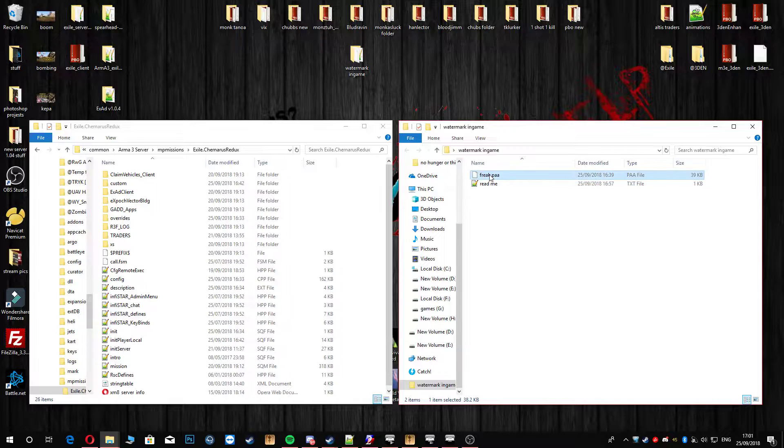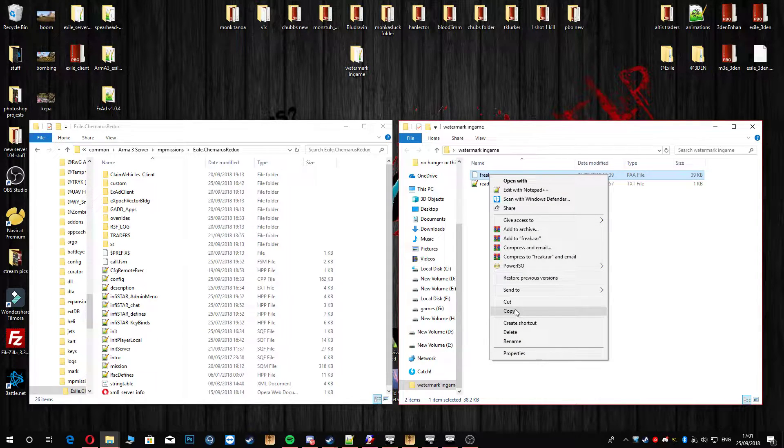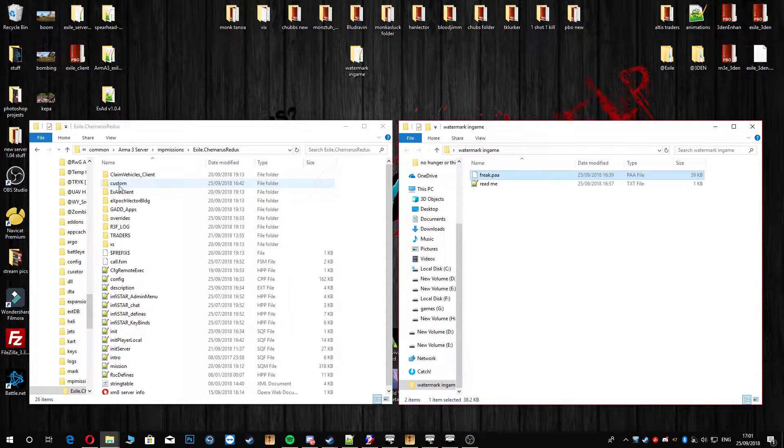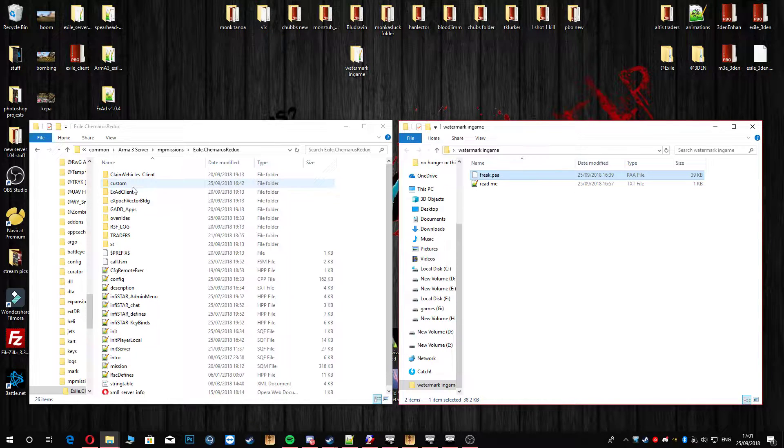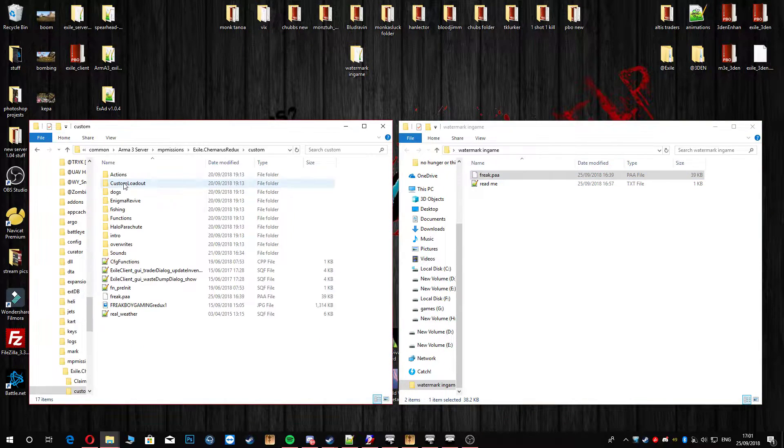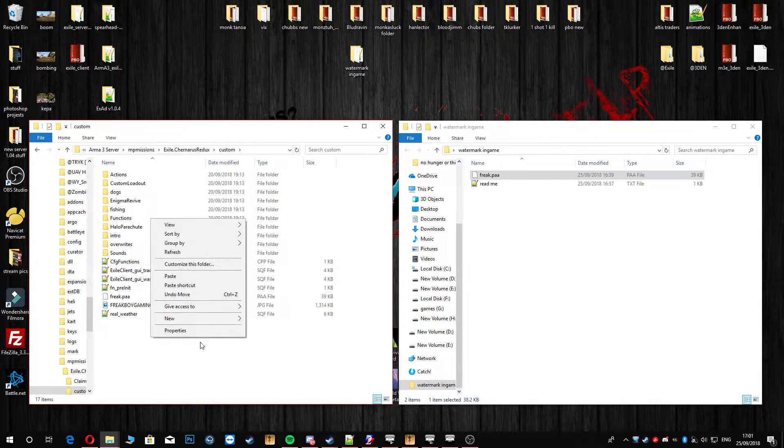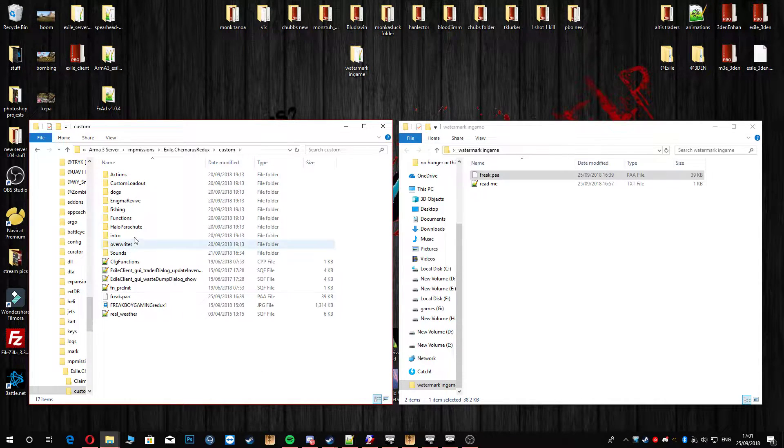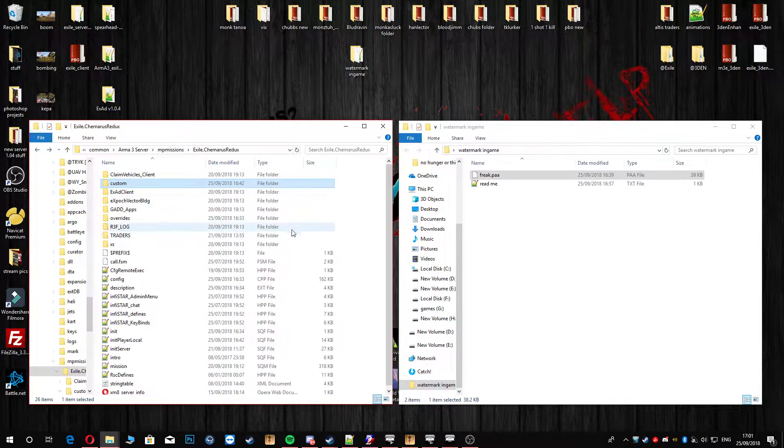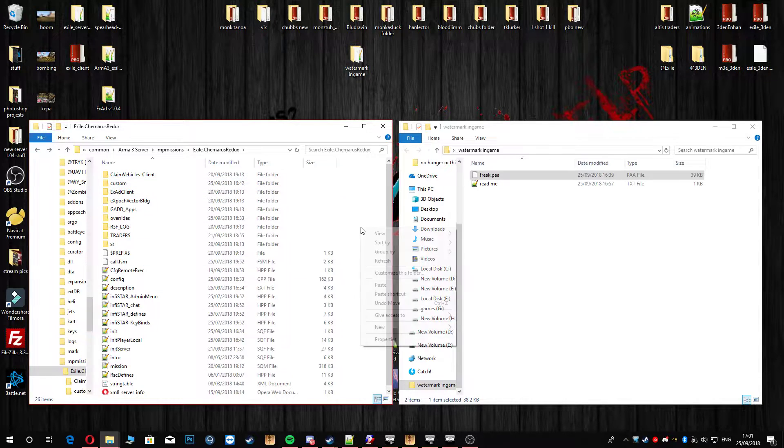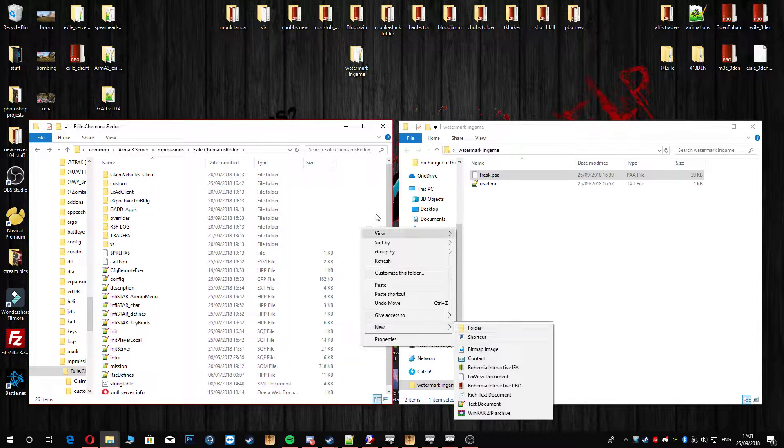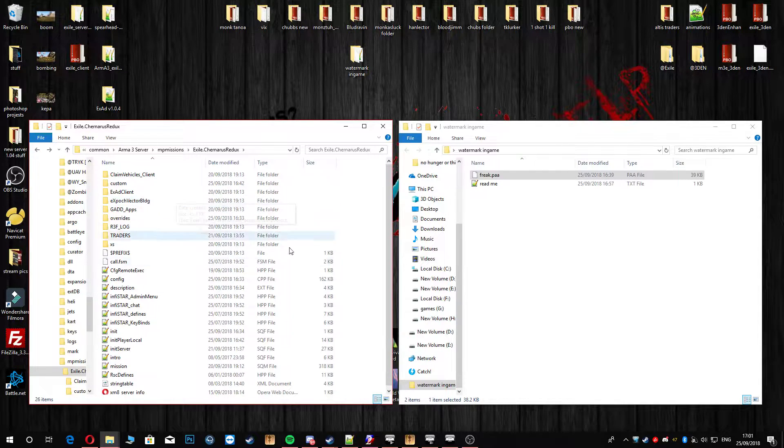Next thing you're going to do is copy and paste this Freak.PAA. Even if you want to just use this until you do actually do yours, just go ahead and paste it into your customs folder. If you haven't got a customs folder, then just right click, New, Folder, and call it customs.